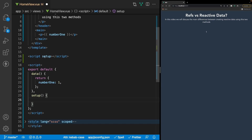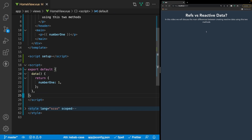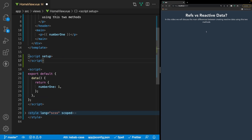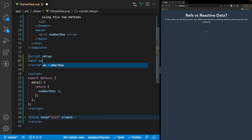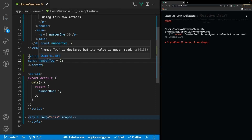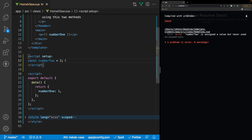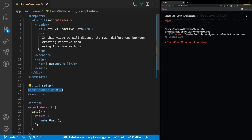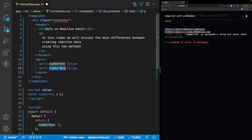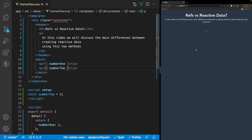But when using the setup attribute on the script tag you actually don't need to define that. So let's create our first value of data with the Composition API — we can say const and we'll do number two, set equal to two. When using the setup attribute on the script tag we don't need to actually return this data; it's automatically available to use inside of our template.